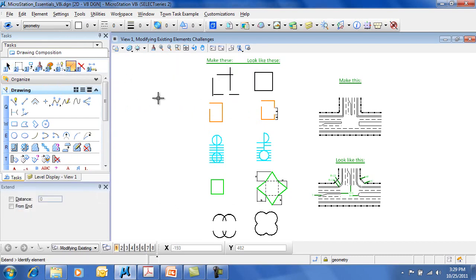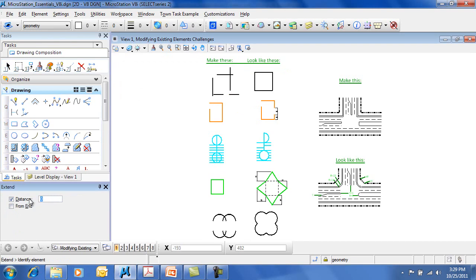We'll start with Extend Line. You'll notice there are essentially two different types of tool settings here. You can specify a distance that you want to extend, and you can choose the other end when you choose an element to extend.